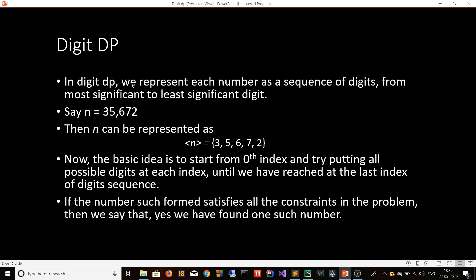In Digit DP, we represent each number as a sequence of digits from most significant to least significant. For example, if n equals 35672, we represent it as the array [3, 5, 6, 7, 2]. The basic idea is that we start from the zeroth index and try putting all possible digits at each index until we reach the last index of the digit sequence. If n contains only 5 digits, placing more than 5 digits would most probably give a number greater than n, unless we place 0 on the first index.